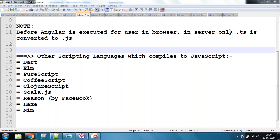Thanks for your confirmation. Before TypeScript is sent to the client, it is converted into JavaScript because the browser understands only JavaScript. This transpilation process happens on the web server only.